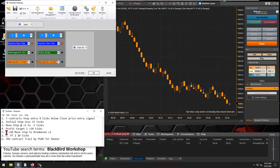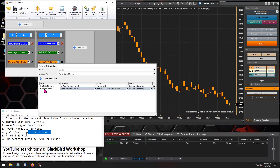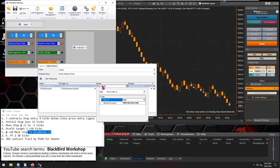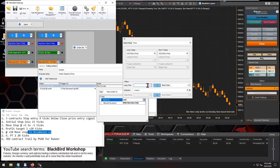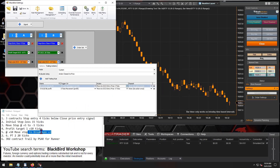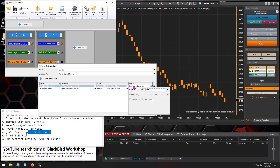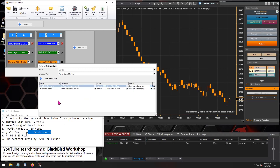So our trigger is 10 ticks of profitable market movement. For the action, break even is just your entry price — moving your stop loss to the entry price. Then add two ticks: entry price plus two ticks equals break even plus two. This is a one-time action, so no repeat. That completes the stop loss for our second profit target.